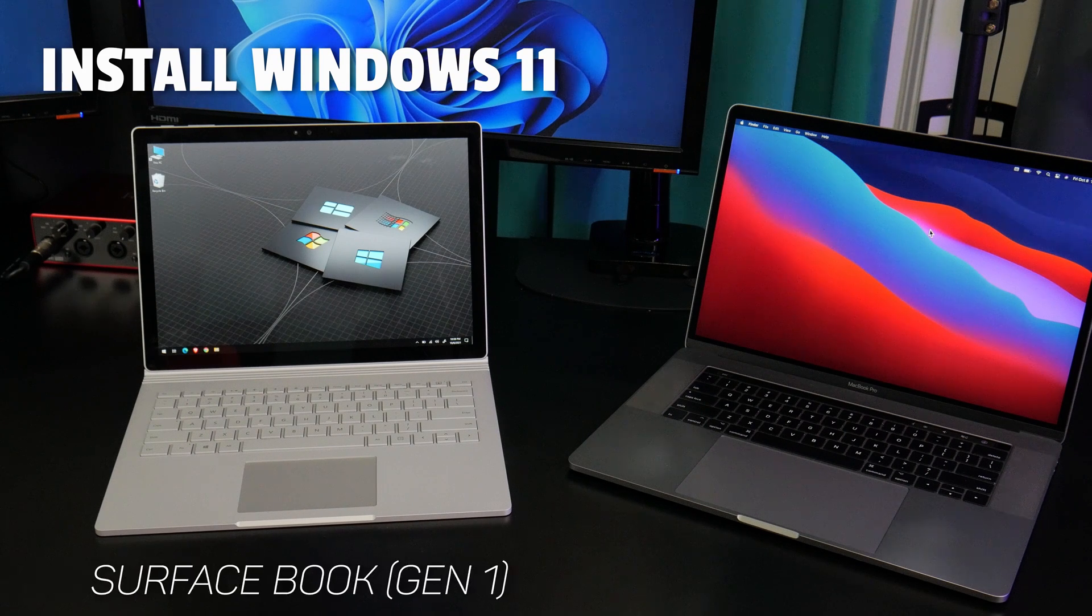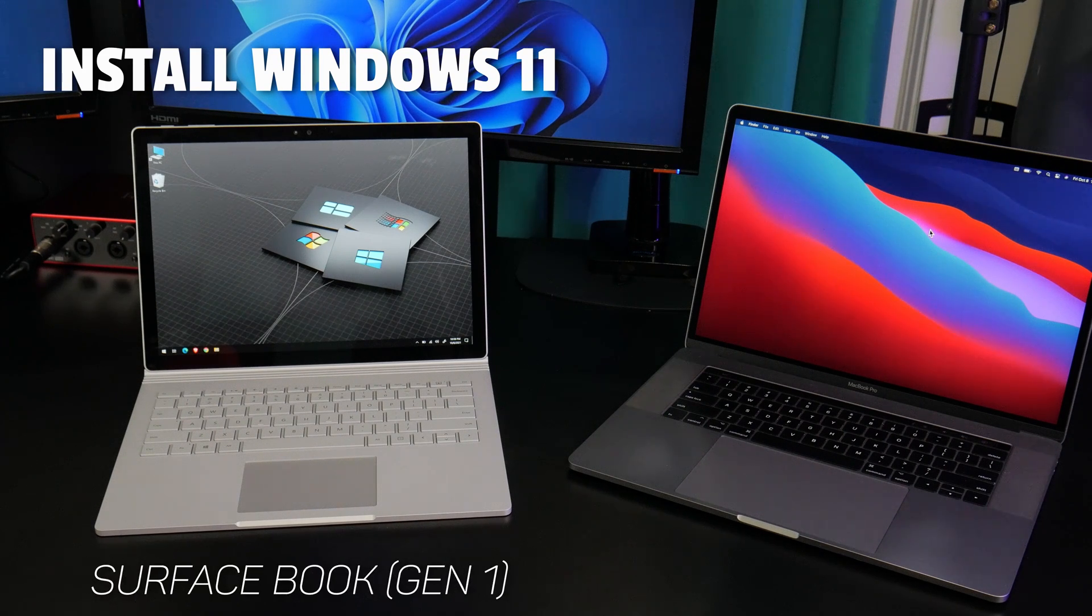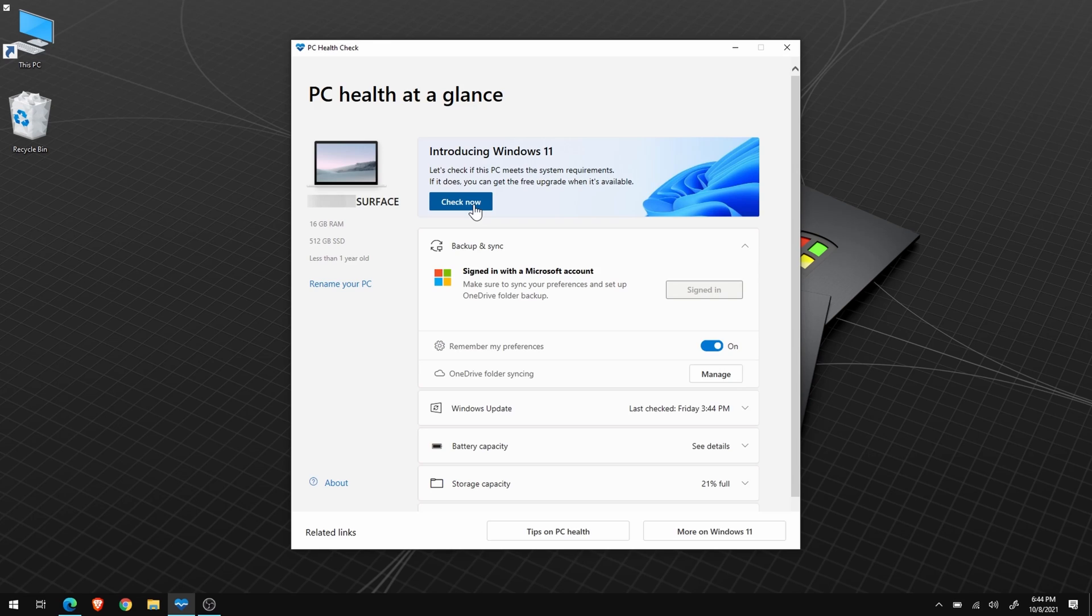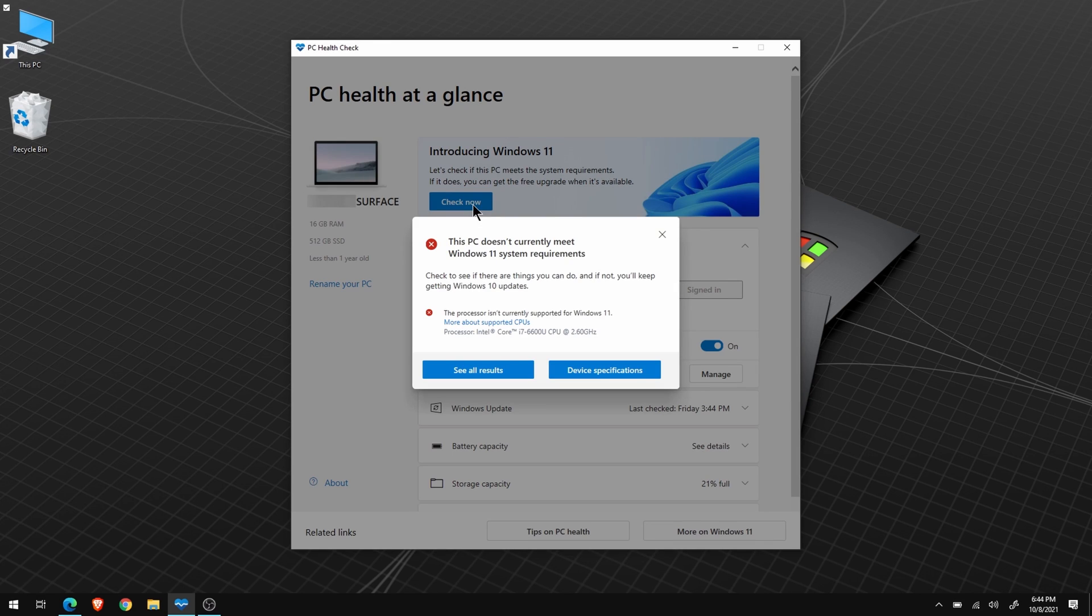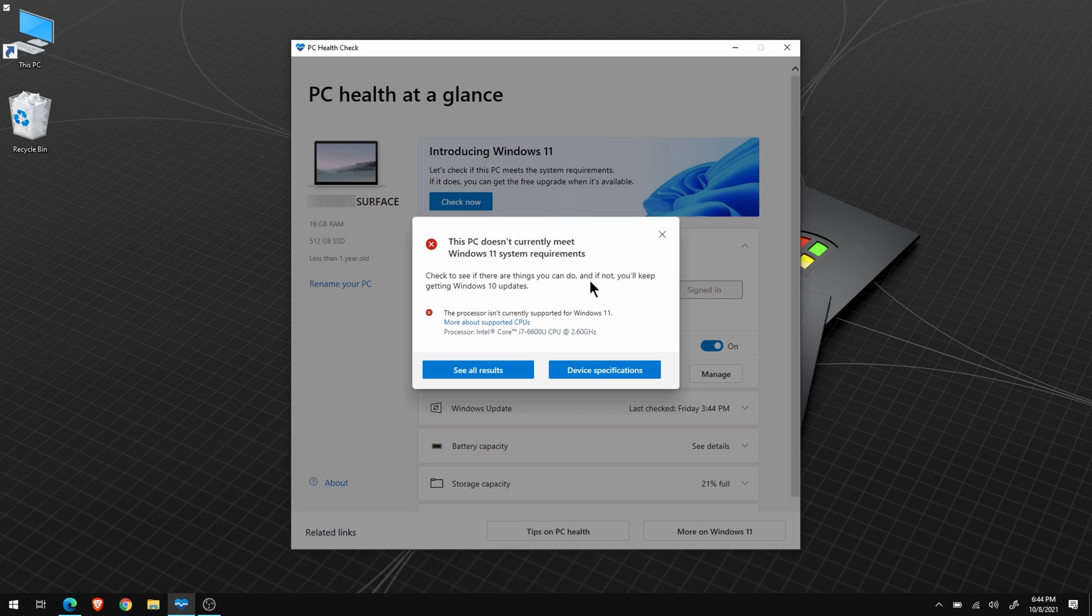Here's a perfectly good Surface Book running Windows 10, and I'd like to update it to Windows 11. But when I run the PC Health Check app, it says this system does not meet the requirements, and I can't update.